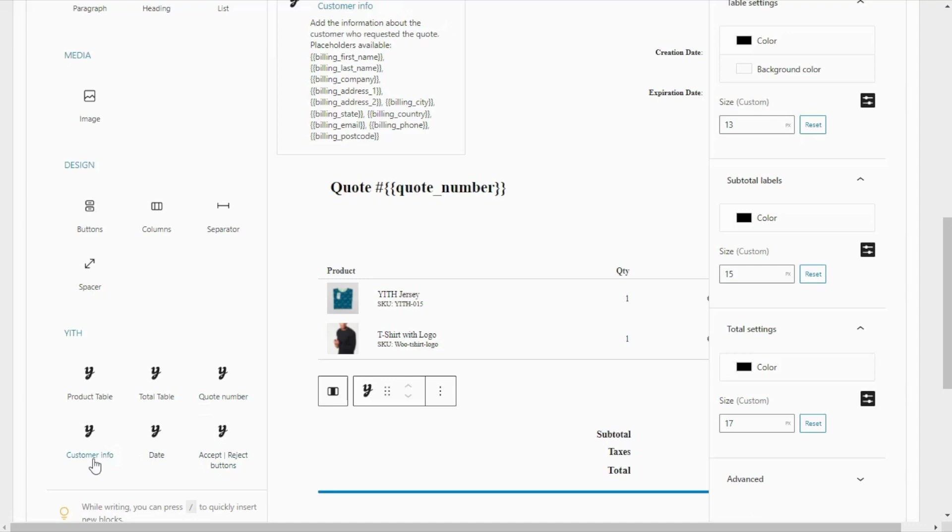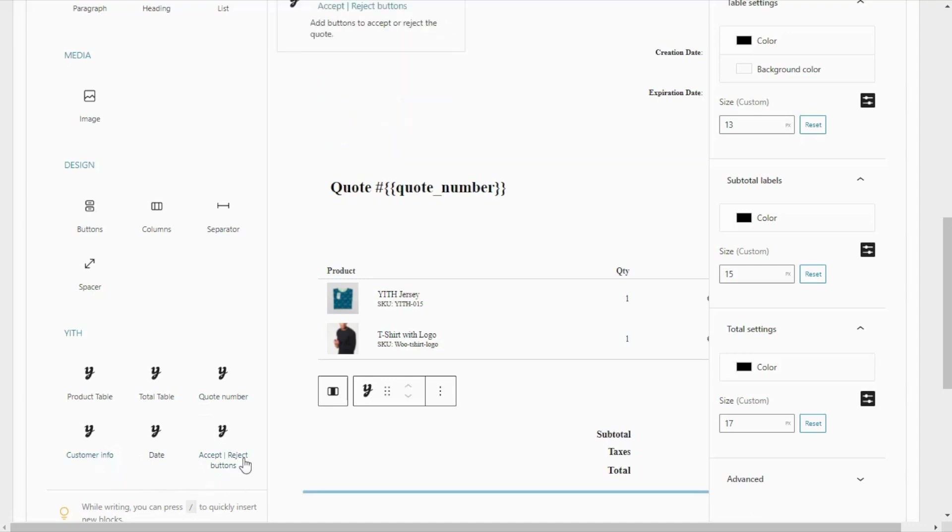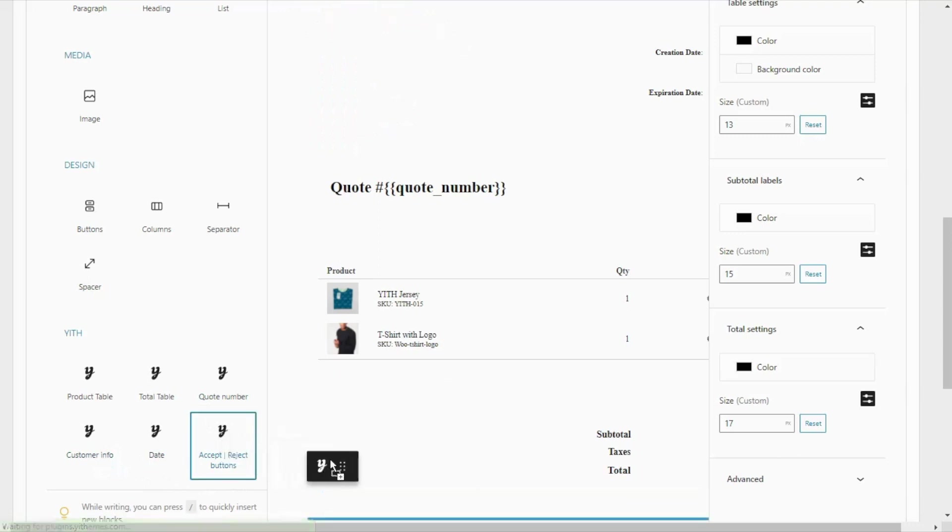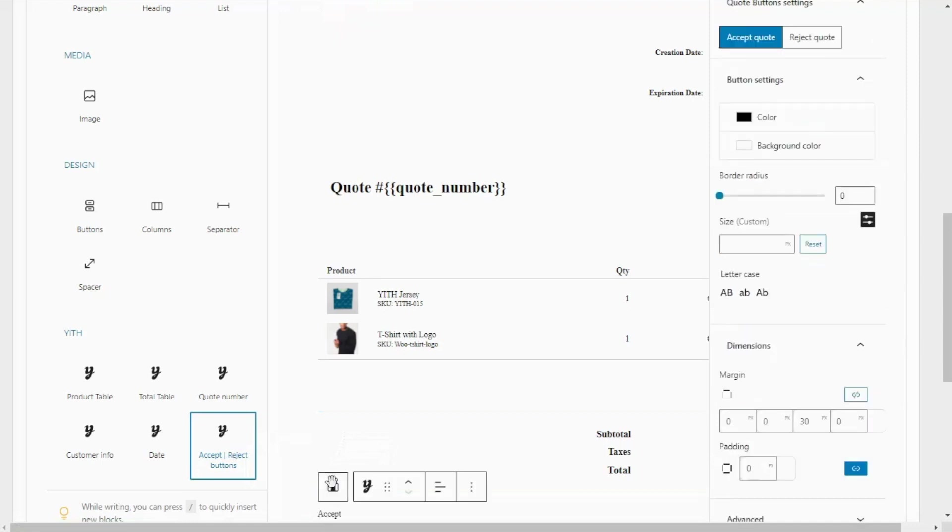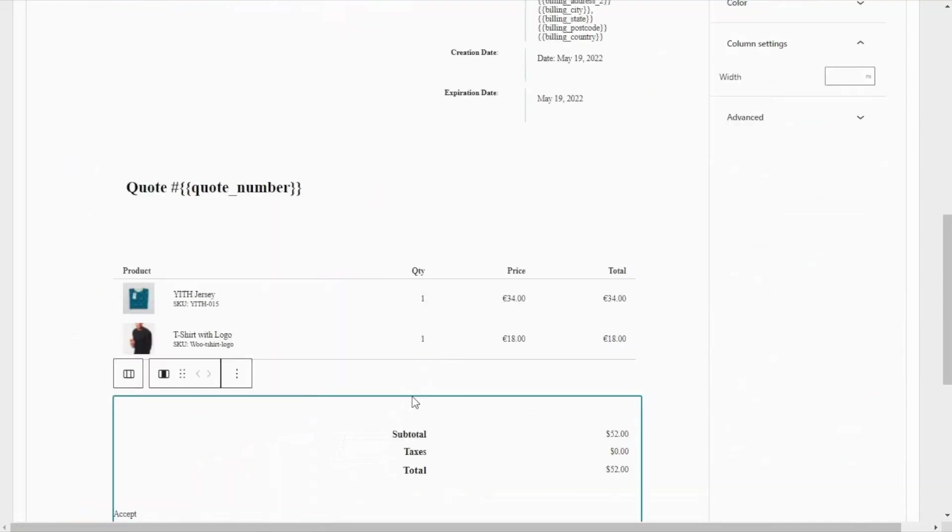So let's say that we wanted to add this one, accept reject buttons, to our template. In this case, all that we need to do is drag and drop it in the position where we want to display it on our template. And just like that, we have included a new block.